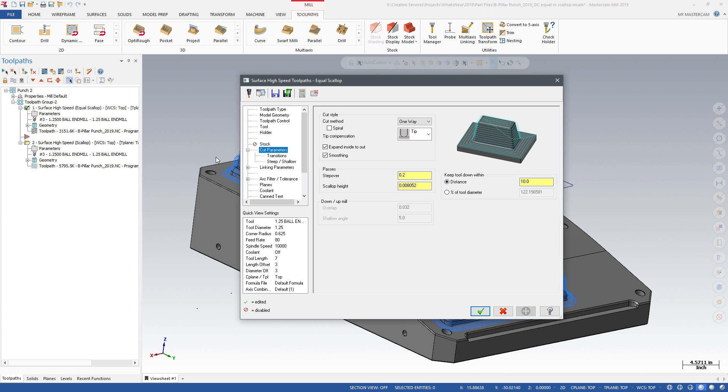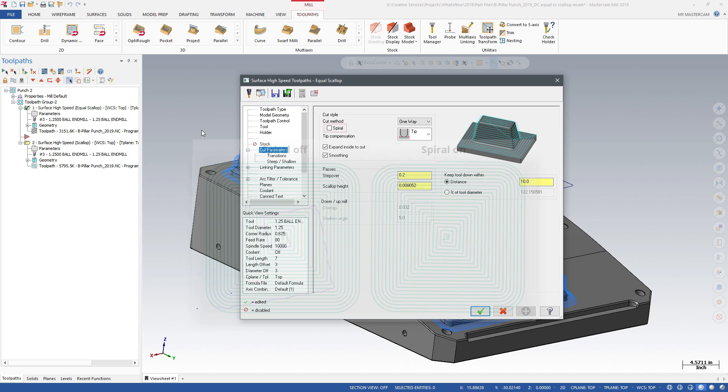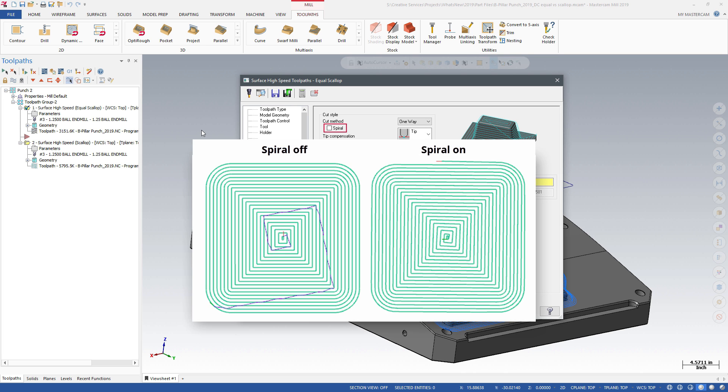Equal Scallop also offers some additional options on the Cut Parameters page. You can select Spiral, which eliminates stepovers while machining.